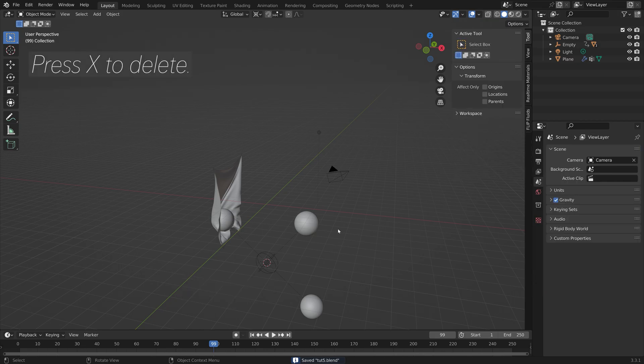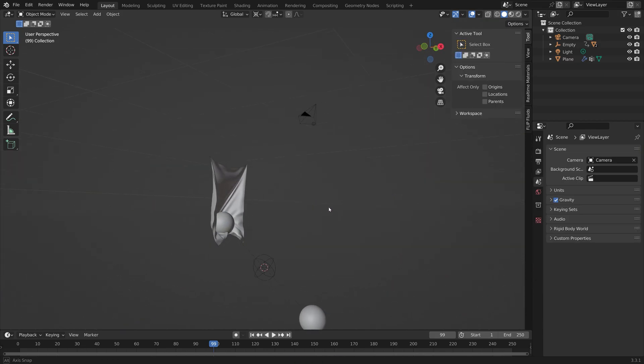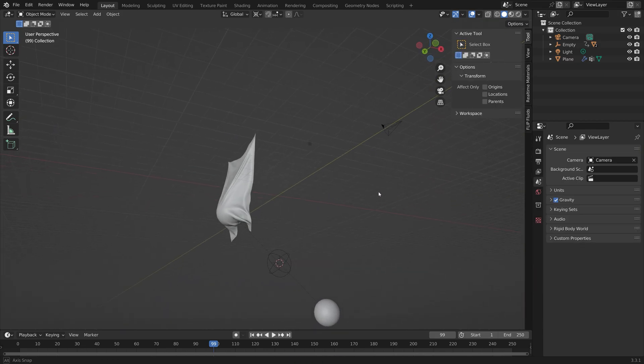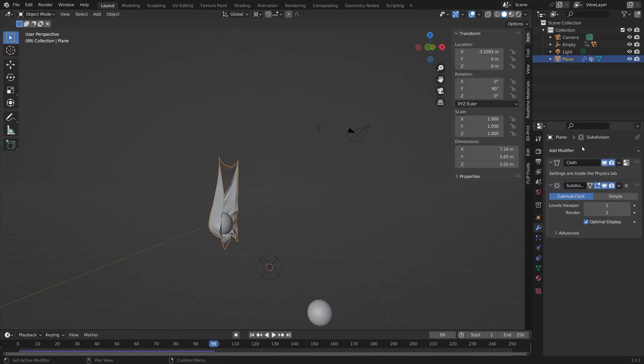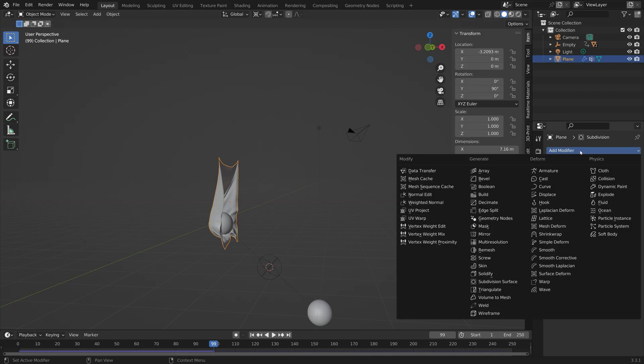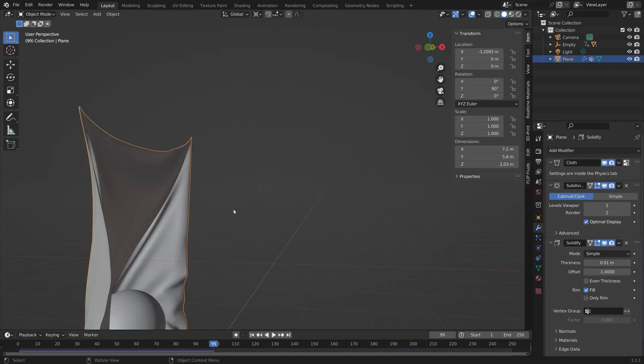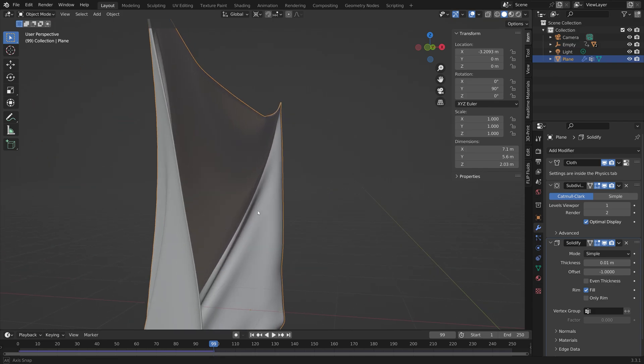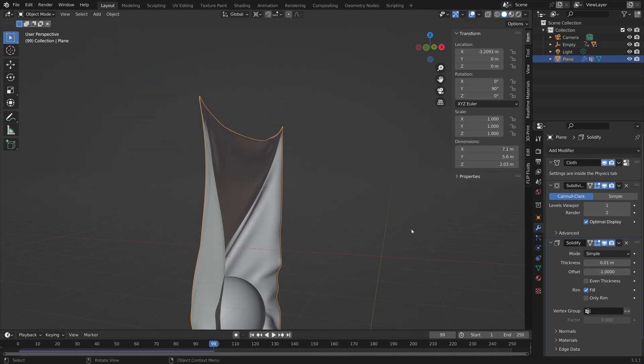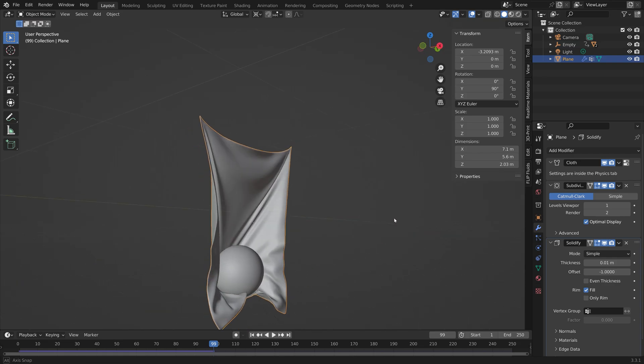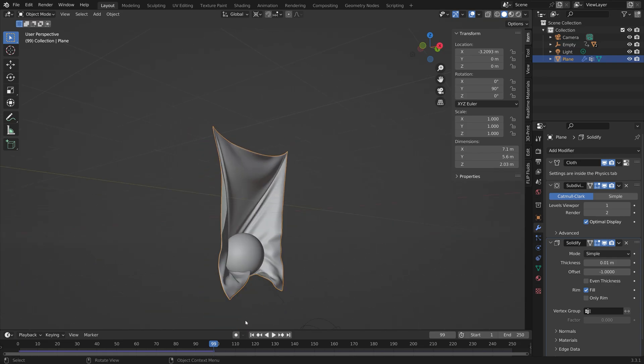I'm also going to delete these two, so press X to delete, because I think we only need two of these spheres. Then to give the cloth some thickness, we can add the solidify modifier. Let's set it to 0.01.